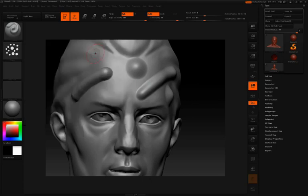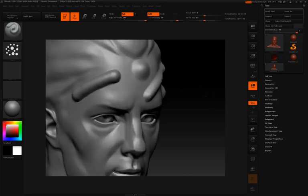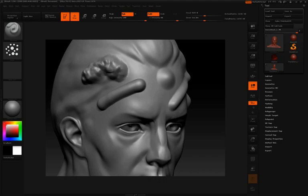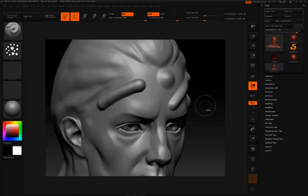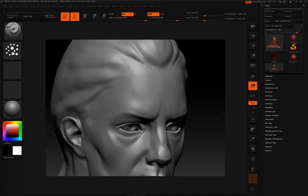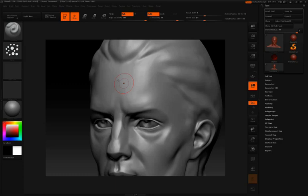Next we have the spray stroke, and the spray stroke will essentially spray your stroke across the surface as you're moving across. Now things like the spray stroke and the drag dot are going to make a lot more sense if we actually apply an alpha to this.